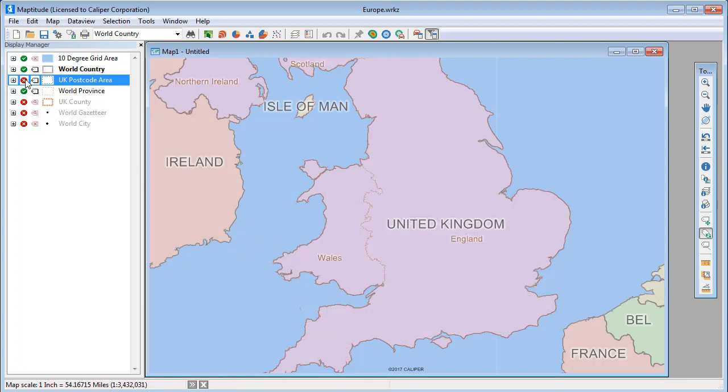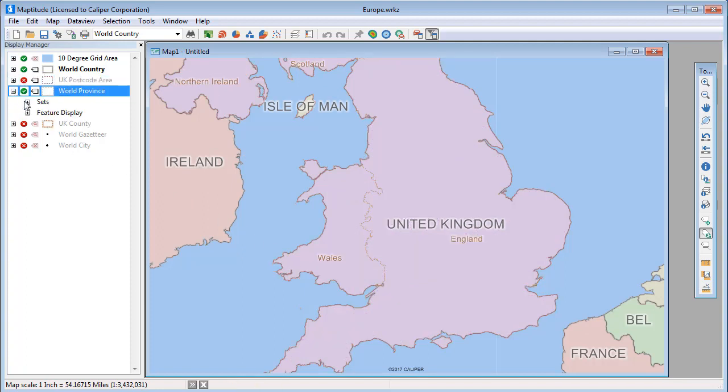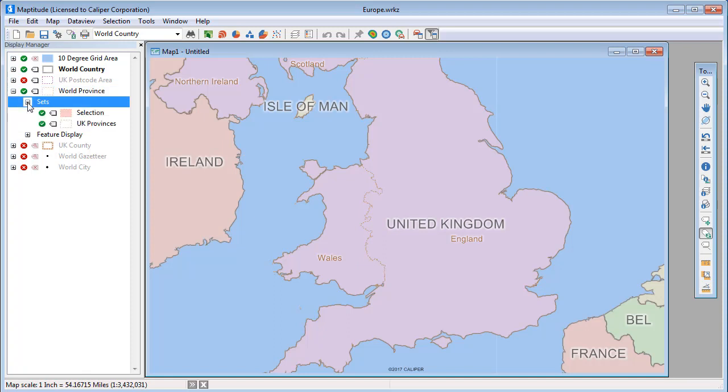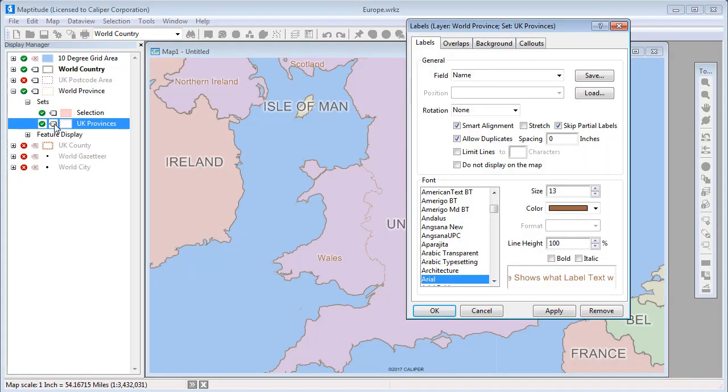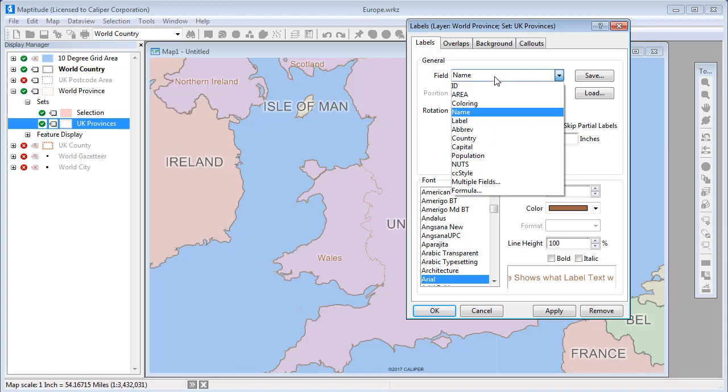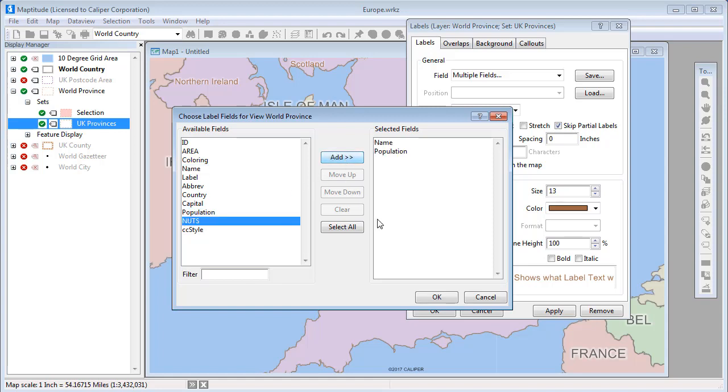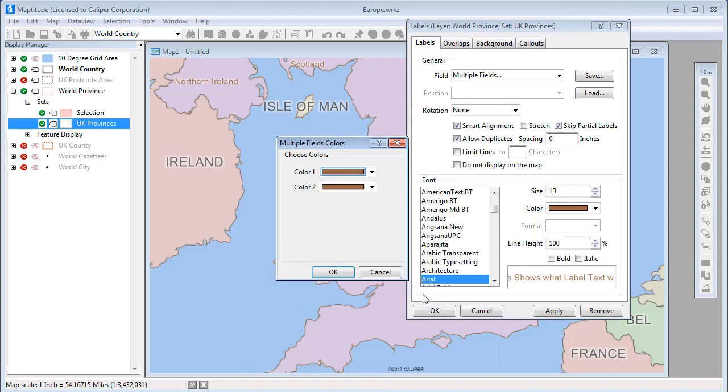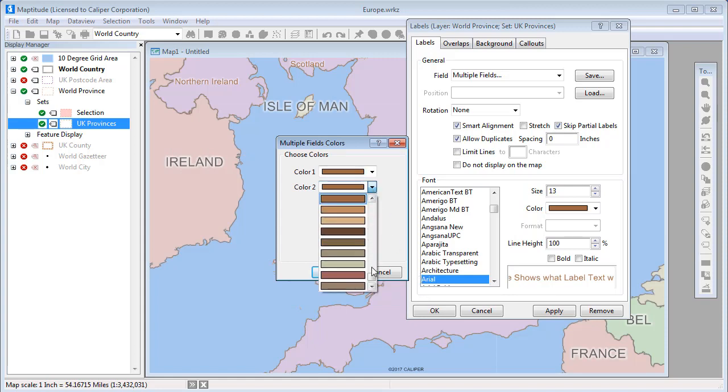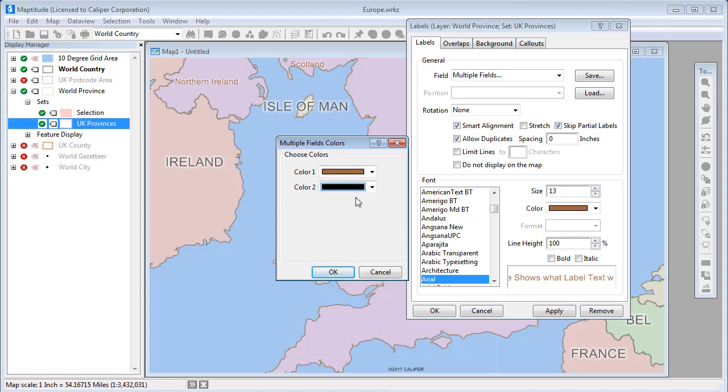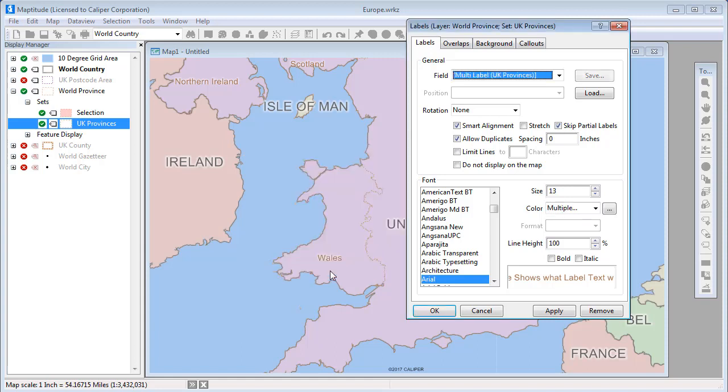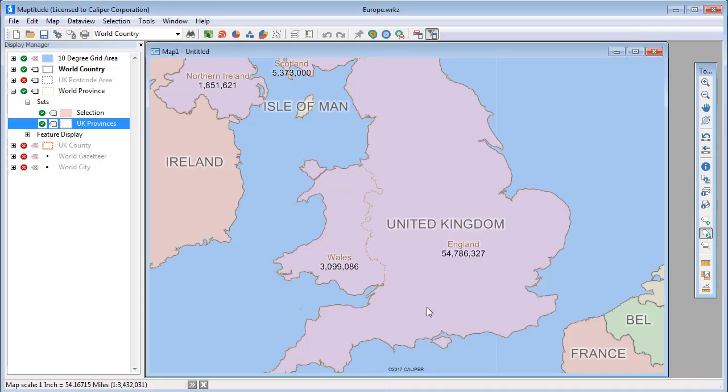Finally, there is an option to use more than one field in the label. I have a selection set of the provinces in the United Kingdom, and I want to change those labels. This time I'll choose multiple fields from the field drop-down list. Choose some fields that I want to see in the label, such as name and population. And Maptitude gives me the option of using different colors for the fields, so I'll display the population in black. Now when I click OK, you can see the UK provinces are now labeled with the two fields.